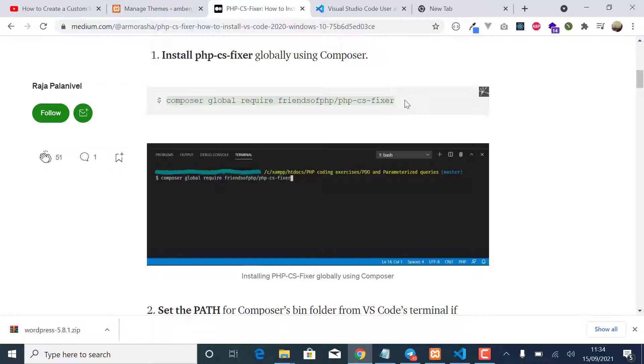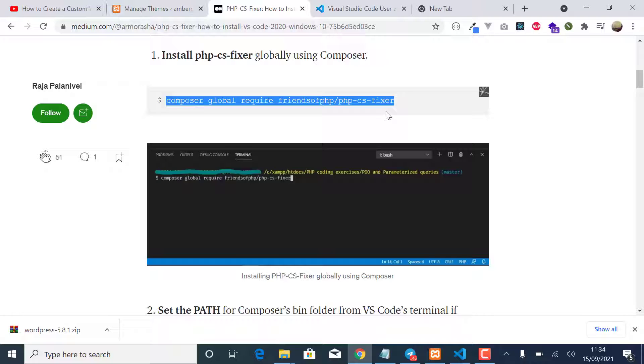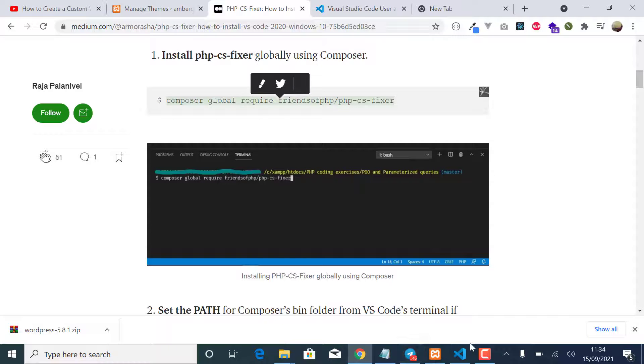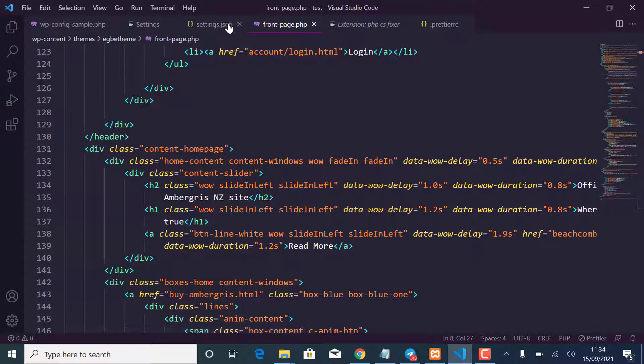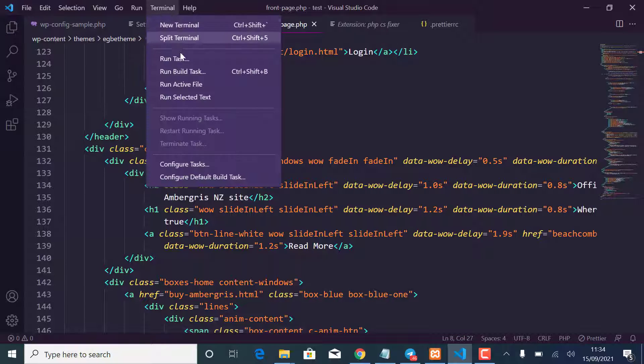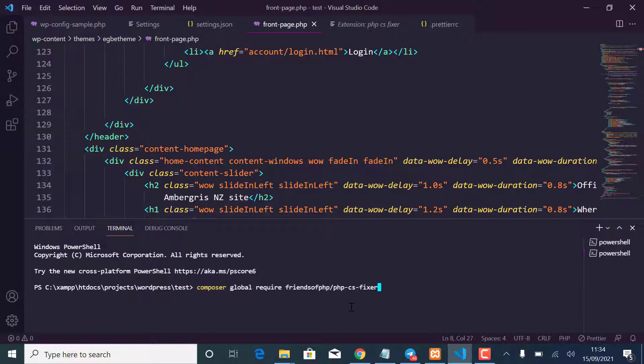Globally. So you can just open your terminal anywhere in your machine and use this command: composer global require friends of PHP slash PHP CS Fixer. So I'll just go to the project here. I've already installed but I'm just going to redo it, so I'll just open a new terminal and right here I'll paste that command and hit enter.